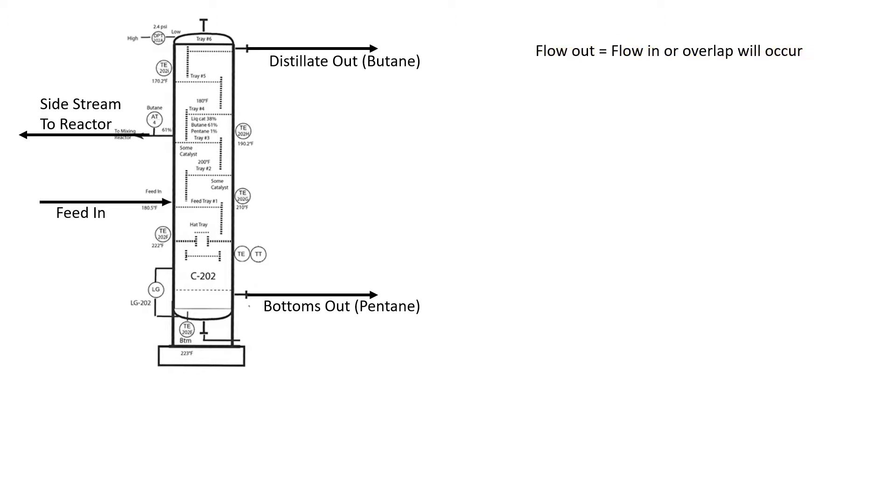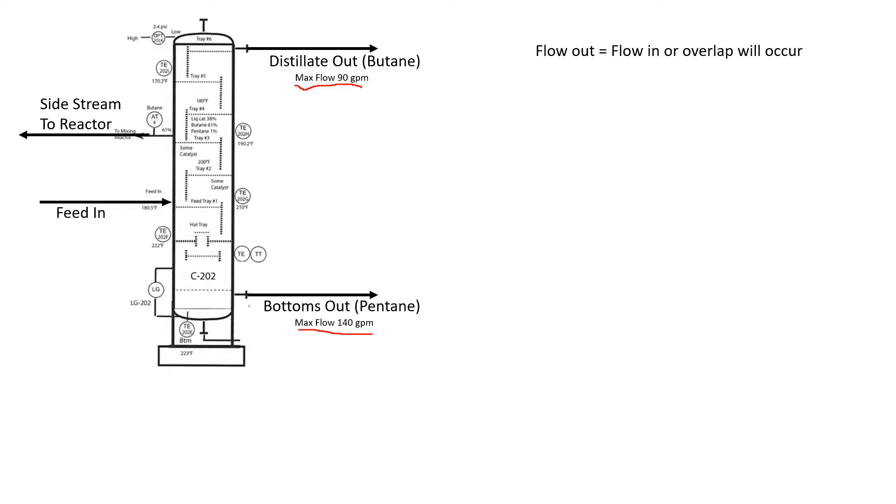We need to know what our maximums are. We have a flow out of the distillate of 90 gallons a minute. We have a maximum flow rate out the residue, the bottoms product, of 140 gallons a minute. This could be heater limitations, pump limitations, any type of equipment limitations that says this is the max we can get out.